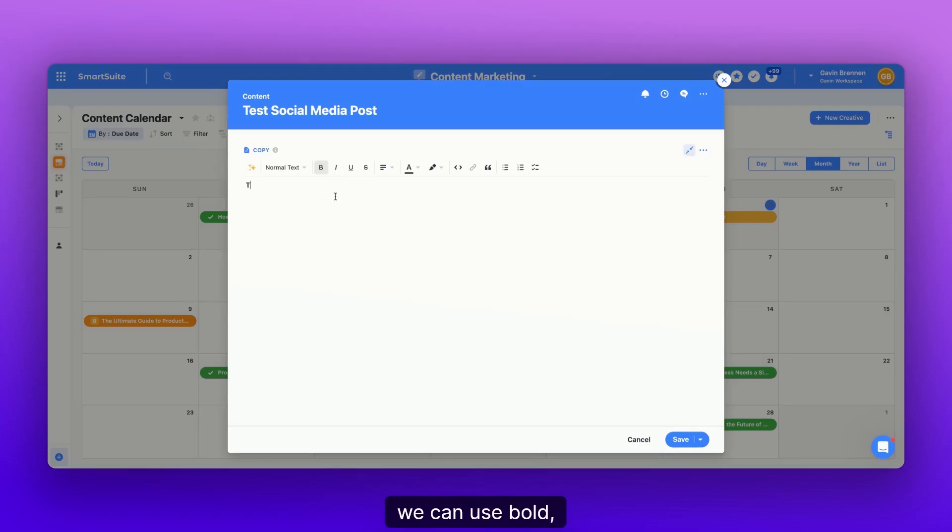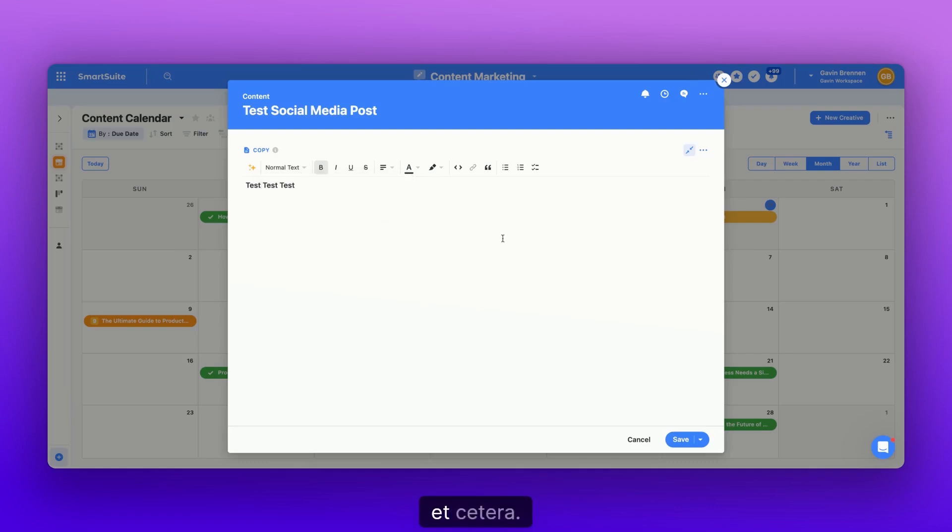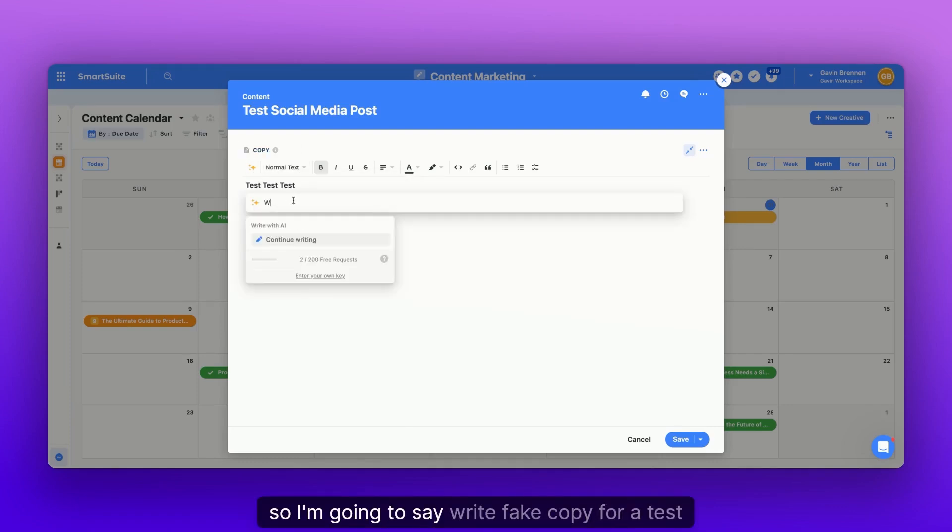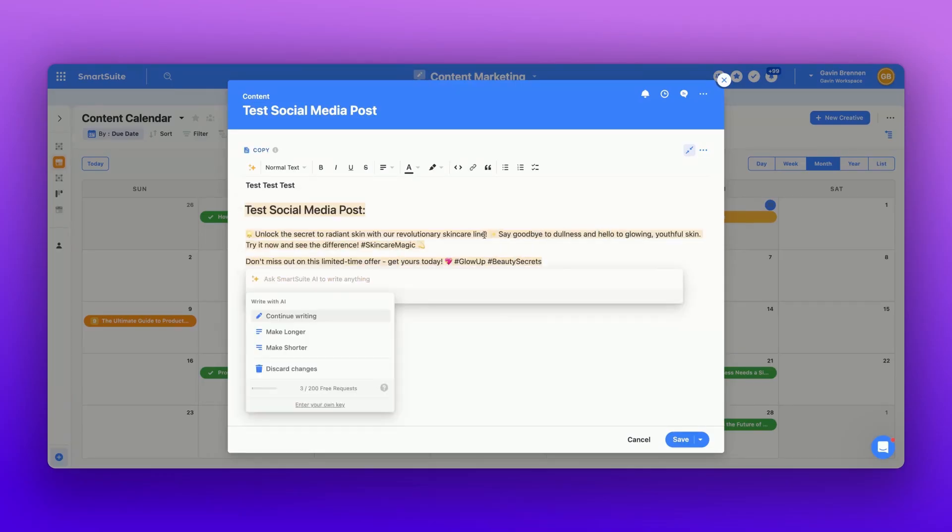So here we're trying to make the copy for our social media post. We can use bold, add images, et cetera. So I'm going to say, write fake copy for a test social media post. And there we go.